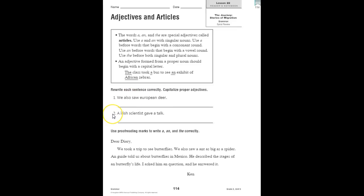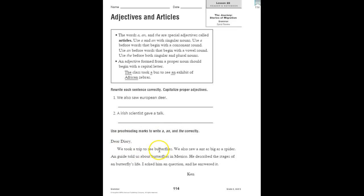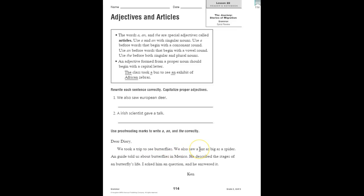You're going to do number two on your own, and then use proofreading marks to write a, an, and the correctly. So, dear diary, we took a trip to see butterflies. Well, we need to insert a caret to see the butterflies. We also saw a, which should be an ant, as big as a spider. Look carefully. See if you can find them all.